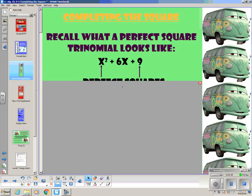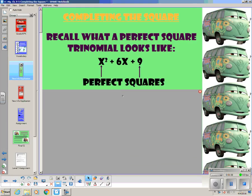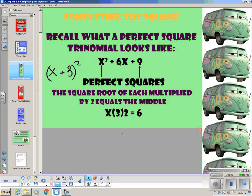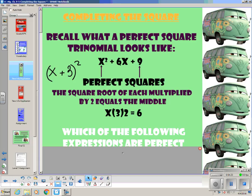Here is completing the square. Recall what a perfect square trinomial looks like — this is our third exposure. The first time was in chapter 7 or 8 when we were foiling them, using a shortcut: square the first one, square the second one, then multiply them together and double it for the middle. Then we unfoiled them by factoring, recognizing that the square root of the first times the square root of the last, doubled, equals the middle term. The square root of each multiplied by 2 equals the middle.